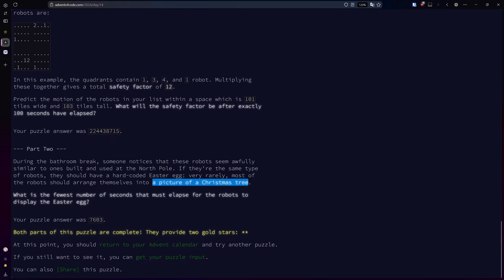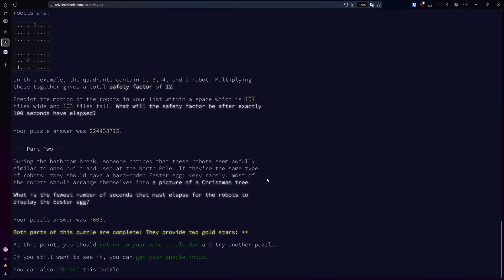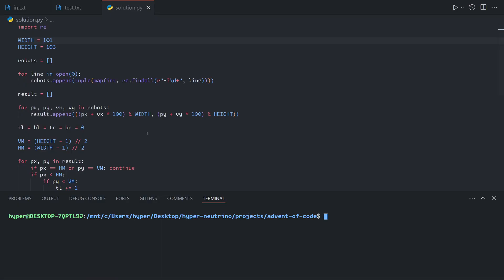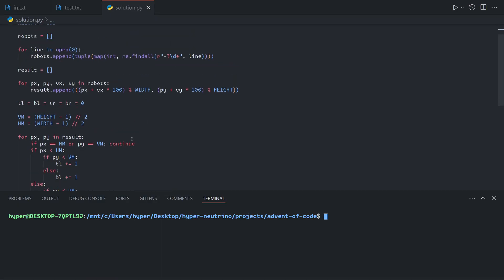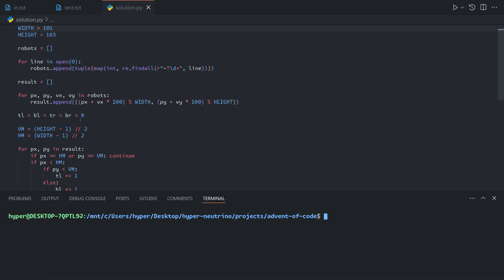We can assume that the picture of the Christmas tree is probably within one quadrant — though this assumption is mostly just a guess, and this is why I don't like this problem, because I cannot be sure this solution works for everyone. But it worked for me, and it worked for one of my members in my Discord server who had different input. So I'm just going to assume that's the case and find the iteration with the minimum safety factor value.